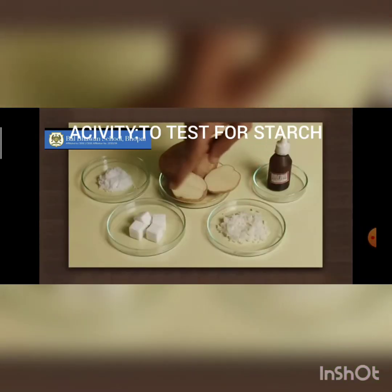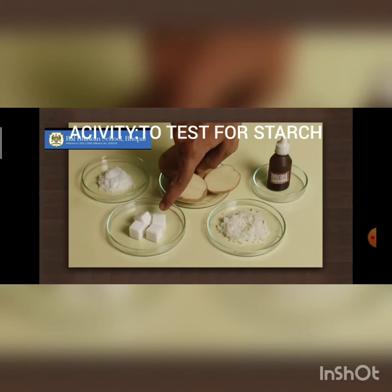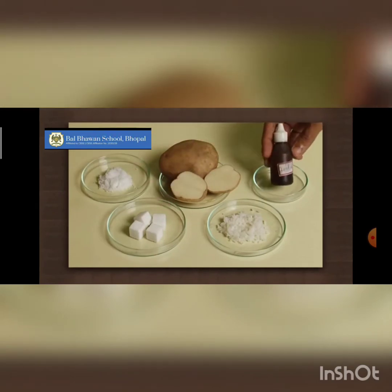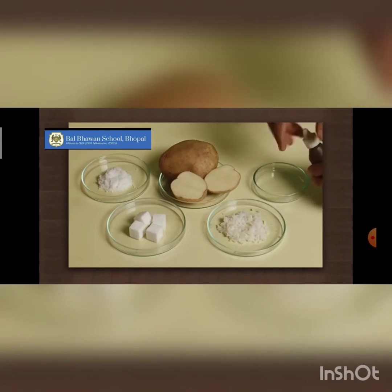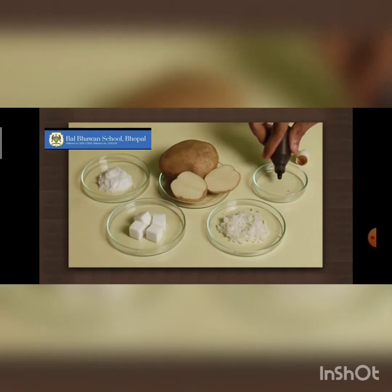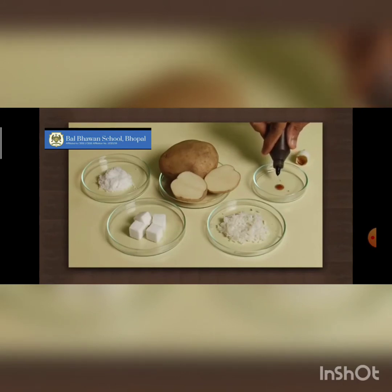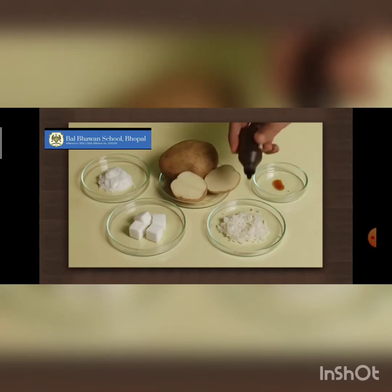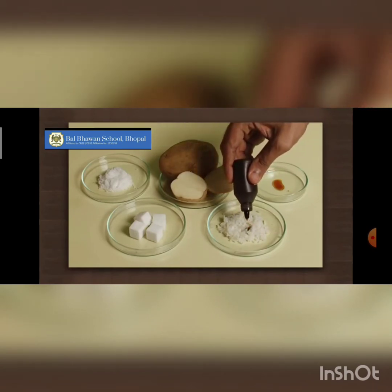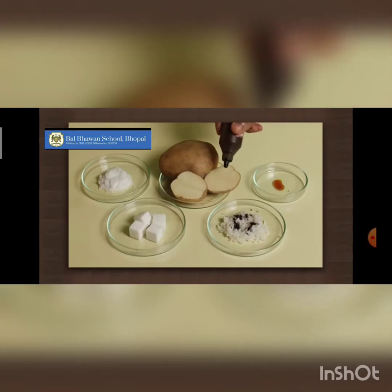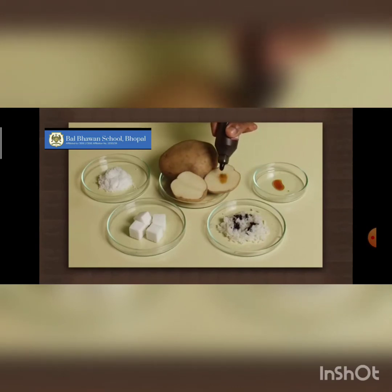Let us perform a starch test to test the presence of starch in plant food. For this we need iodine solution, which is yellow-brown in color. When we add this iodine solution to food items, there is a color change. Let us start with rice — you can see that on adding iodine, the color changes to bluish black.